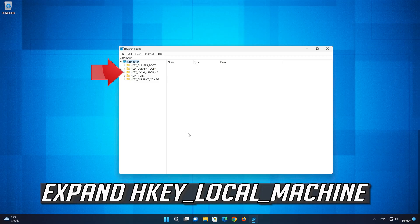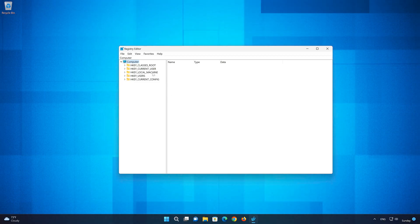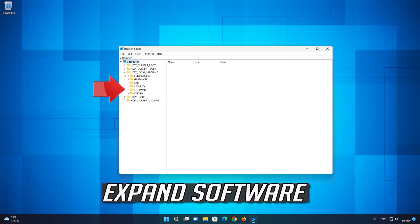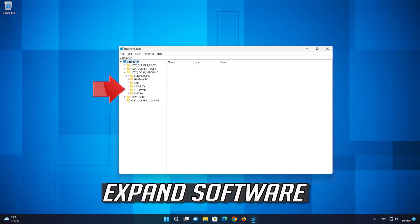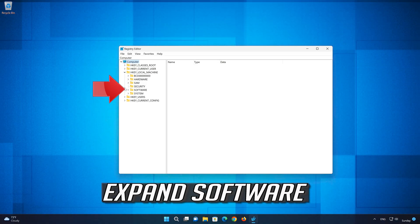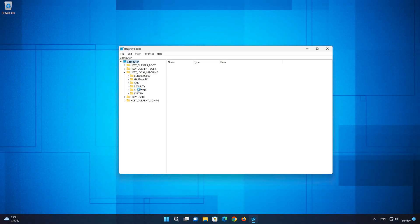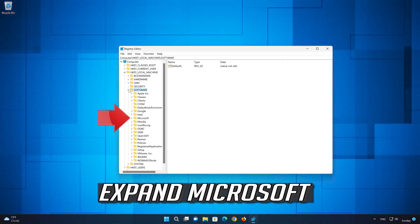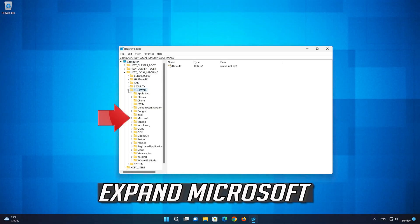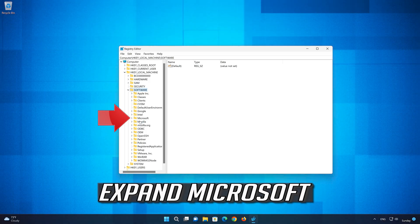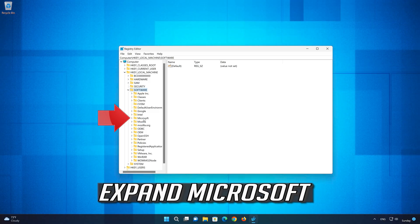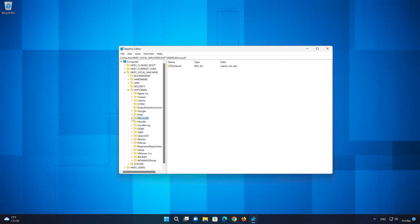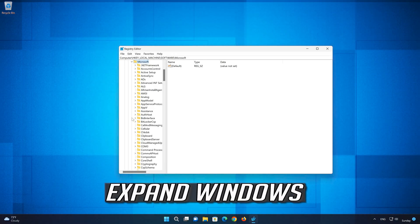Expand HKEY_LOCAL_MACHINE, then expand Software, then expand Microsoft, then expand Windows.